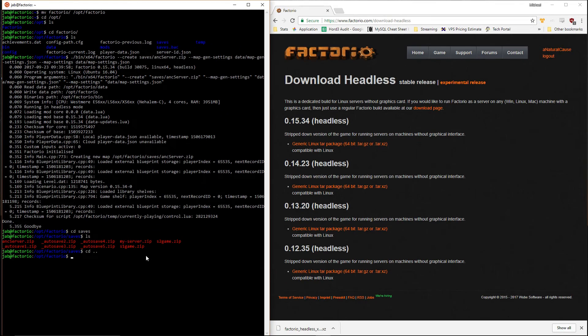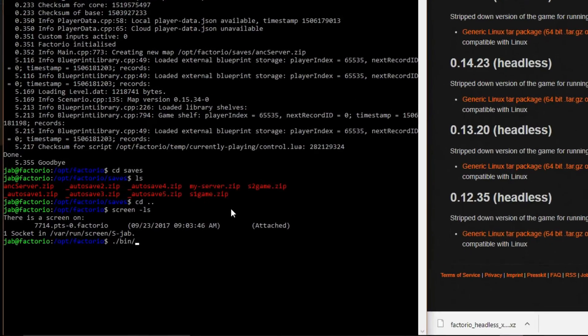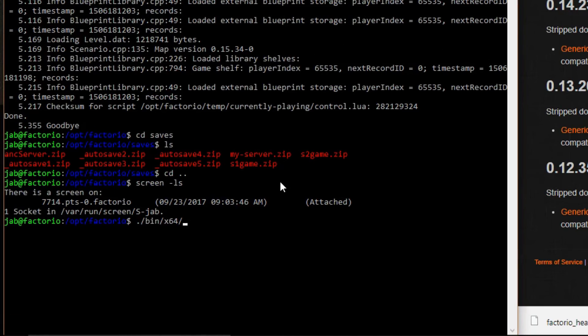Now start a screen session — if you're not already in one, type 'screen' and hit Enter. Then, from the Factorio directory, start the server itself by typing: ./bin/x64/factorio --start-server